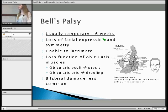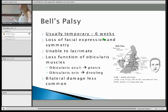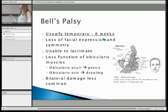Bell's palsy, as I said, has a very similar presentation, but it's a temporary condition.